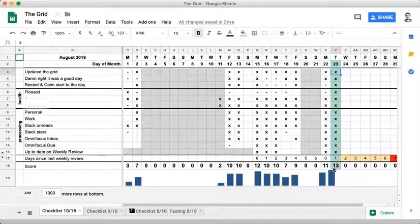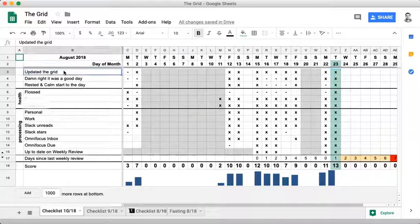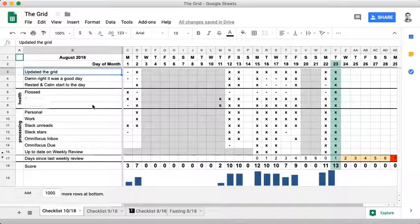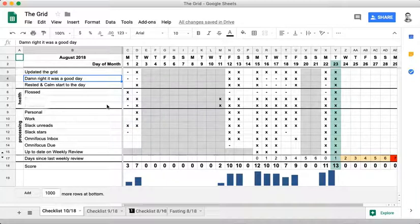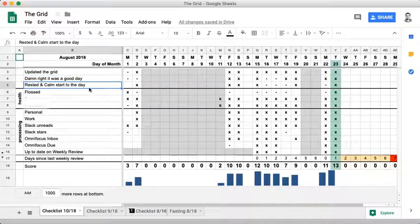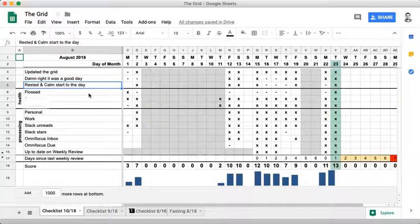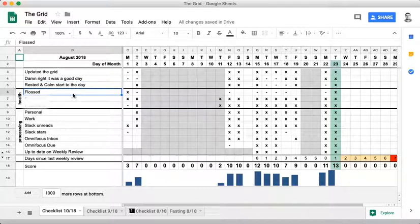Every day I check to see: did I update the grid? That's a freebie. Damn right, it was a good day. Did I have a good day the previous day? Give myself a check if so. Am I rested and calm to start my day? Give myself a check if so. And then did I floss? Did I take medication?